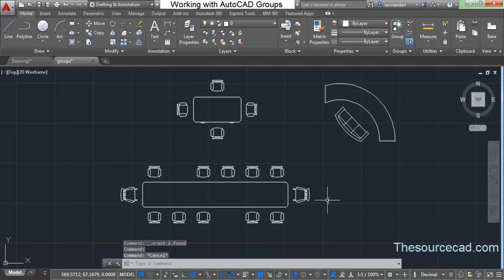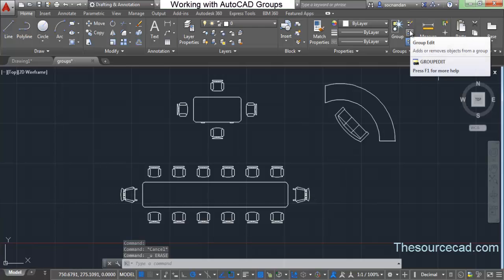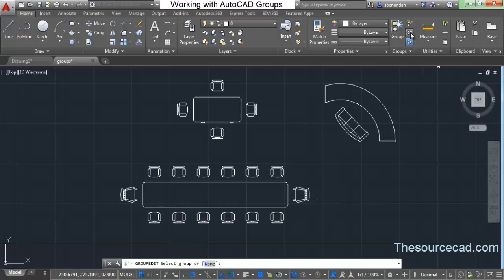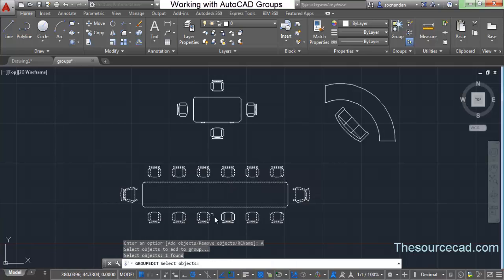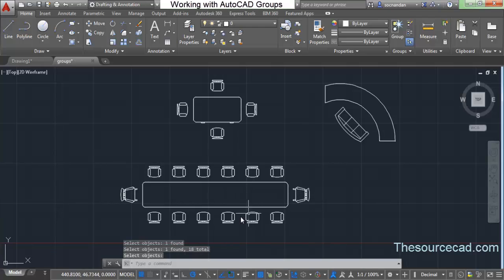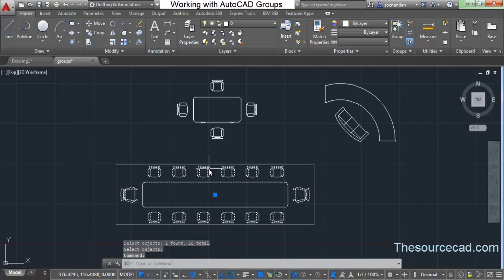Let's press Ctrl+Z to bring those two chairs back into our group. Click on Group Edit, select 'Add Objects', select the two chairs, and add them back. Now our group is complete.